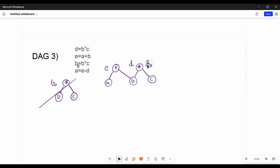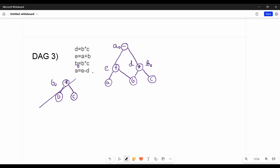Next, the last statement: a equal to e minus d. My operator is minus, left child is e, right child is d. So this node is a, labeled a0. So a0 equals e minus d. The first time you see this you may be confused, but with practice you can do it logically. Variables that are modified get renamed.